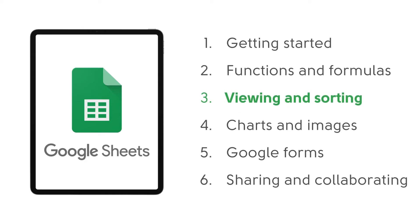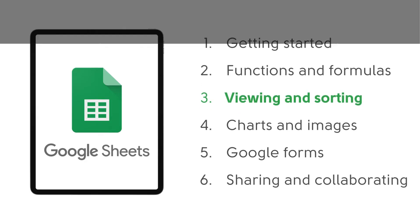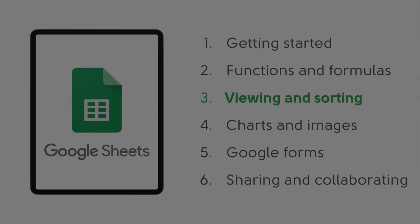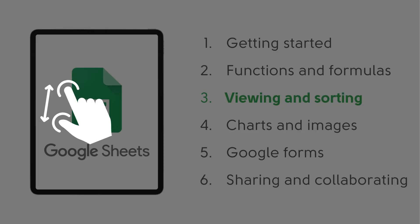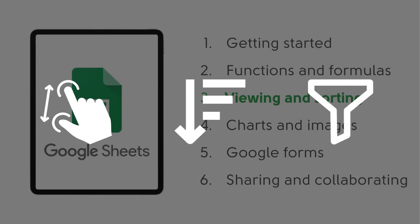Hi guys, welcome back to the series of videos on using Google Sheets with iPads. Last time we were looking at viewing and sorting, including navigating around the workspace, sorting data and using filters as well.